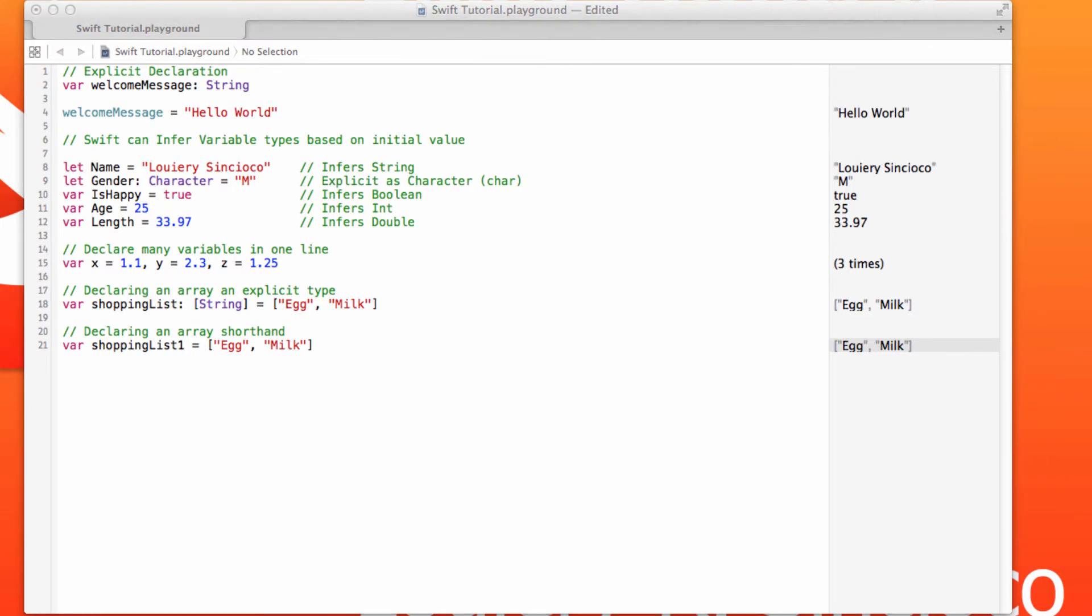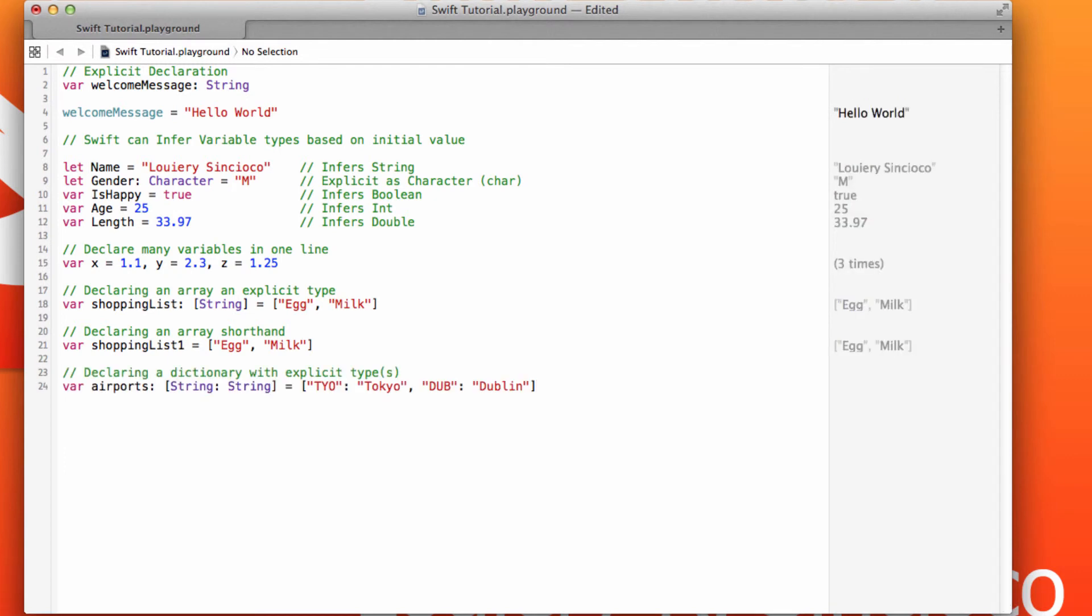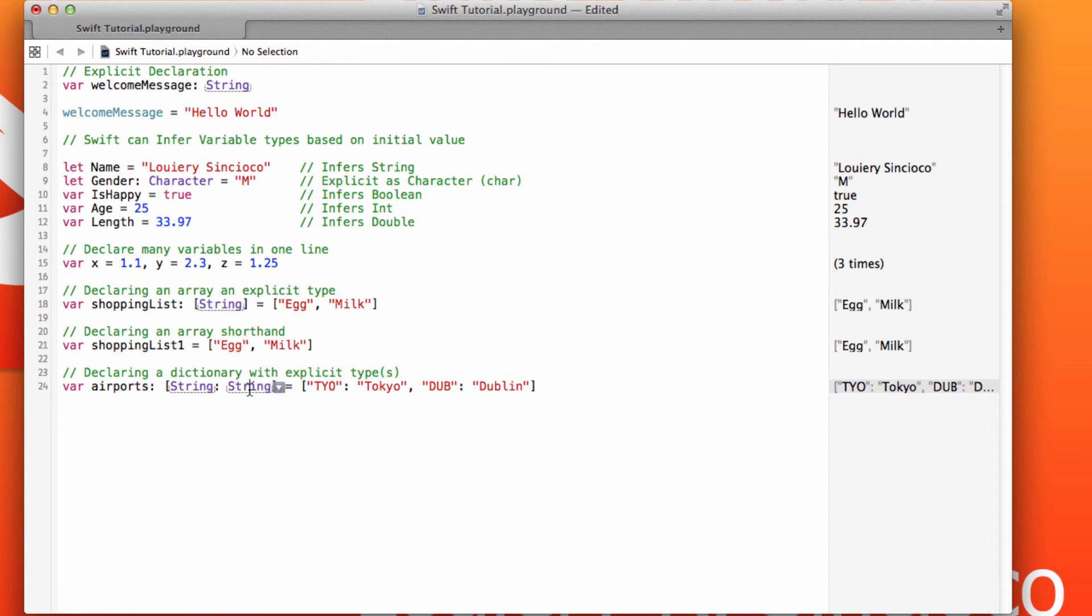And of course, aside from using an array, dictionaries are the second most used things people use when they're coding. And the way that's declared is using this bracket syntax for the data type. So in this case, variable, dictionary name, colon, key, value. The key and the value happen to be both type string in this example, but it could have been integer or it could have been like a string and an integer.